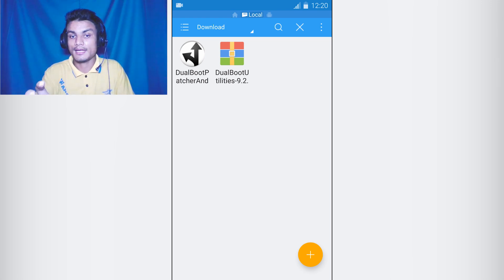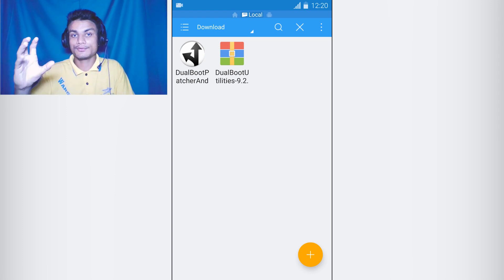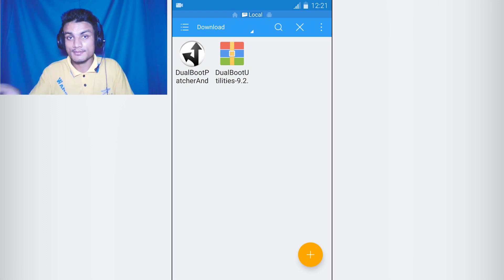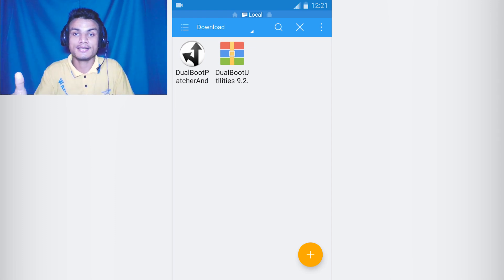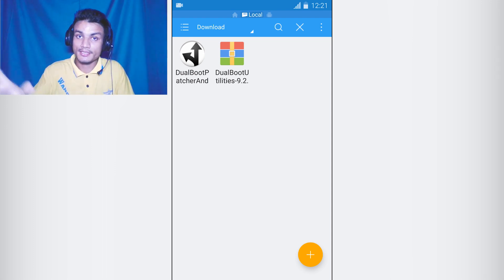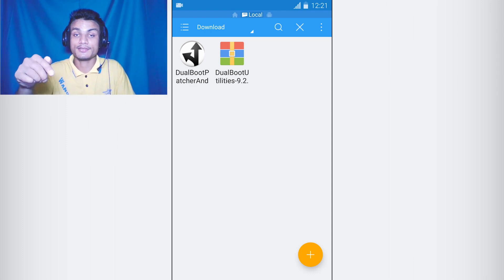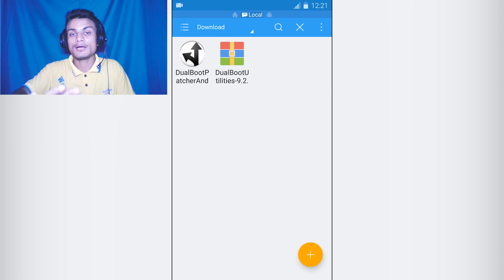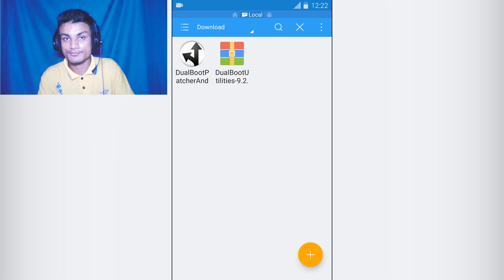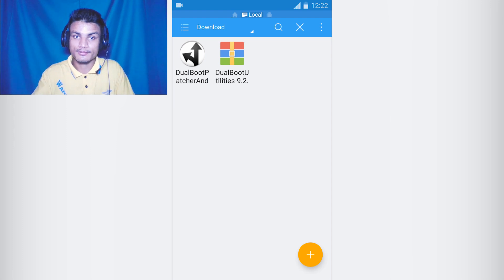I also highly recommend you visit the XDA thread and learn about this Dual Boot Patcher, because if you get any problem it will be easy to fix. If you mess up with something and didn't learn beforehand, you'll freak out. Make sure you learn first. The supported device list is on the official website of Dual Boot Patcher — I'll put the link in the description. Check if your device is there, and if so you're good to go. Watch this video till the end.